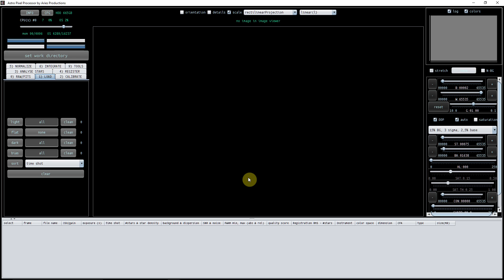Let's take a look at how to make your master calibration files in APP. That's your master bias, your master flat, and if you're going to use it, a master dark. It may be that you're using a bad pixel map instead, and I have already covered in a previous video how to create a bad pixel map.